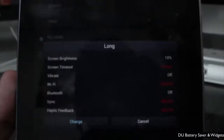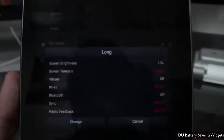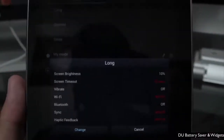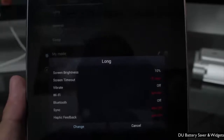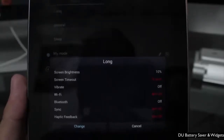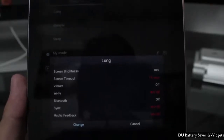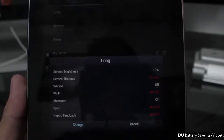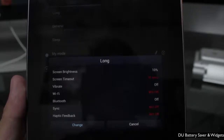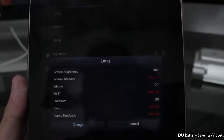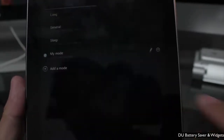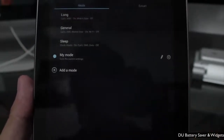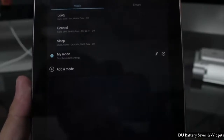Each preset has different settings. For example, Long Mode — if you want longer battery — reduces screen brightness all the way down to 10% and turns off a lot of radios like Wi-Fi, Bluetooth, sync, and haptic feedback, so you can have longer battery life overall.